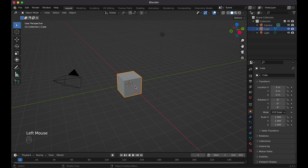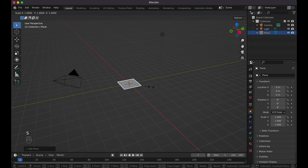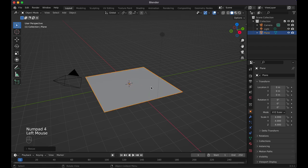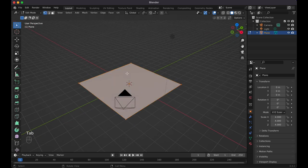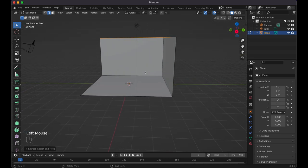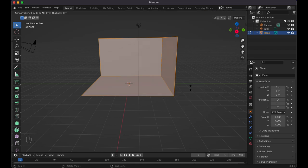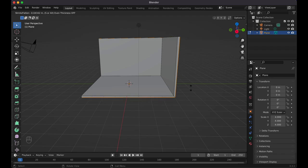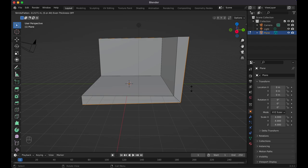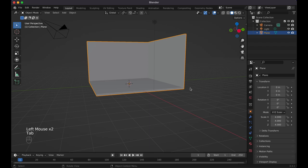First off, default cube — press X, delete. Then we're going to do Shift+A, mesh plane. Then S to scale, you can do four. And now we've got our little base. Tap into edit mode, click on the edge select tool, select these two top corners. E, Z — I'll do five. If you want your walls to be higher, go for it. Then press A to select all of them, Option+E, extrude face along normals, and drag it to your desired wall width. If you notice we go a little farther to the corner of the bottom right — press S. There we go, perfect. Tap back into object mode — now we have our base.